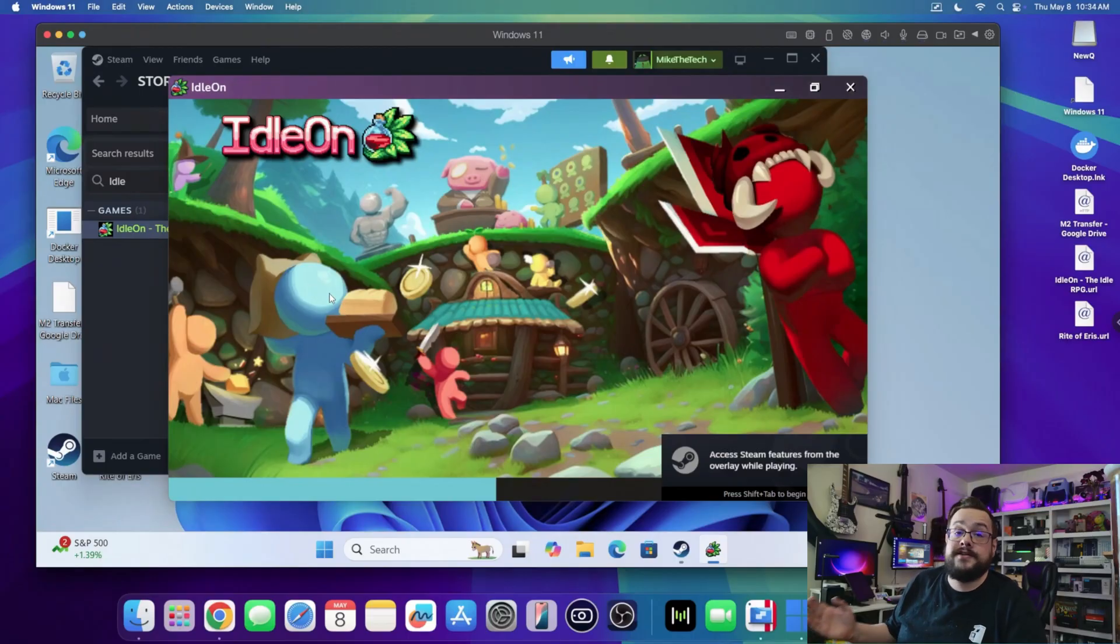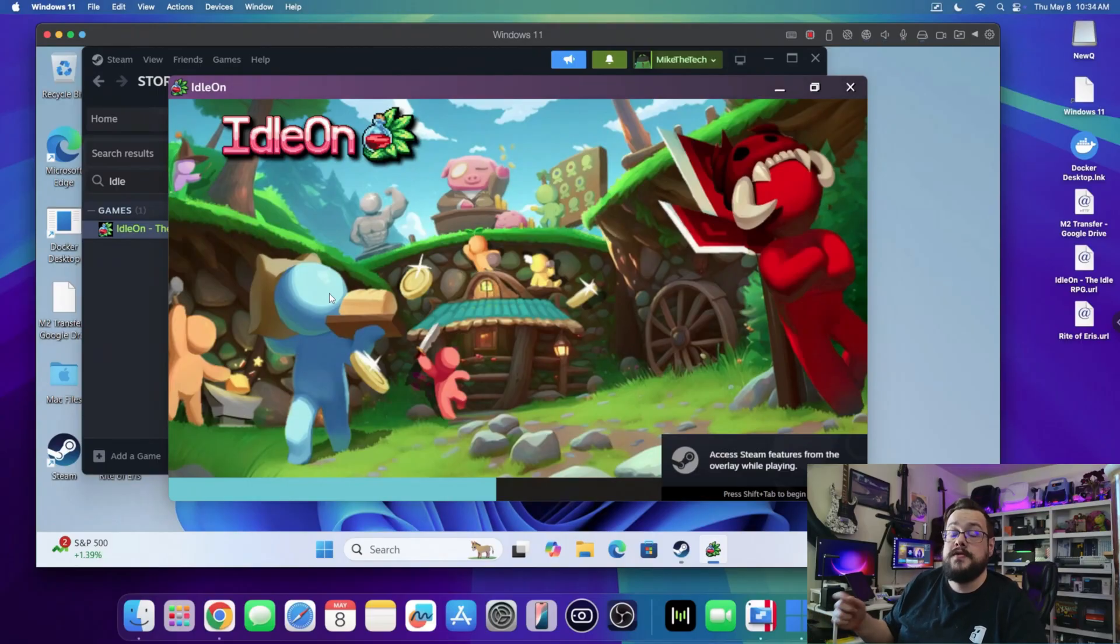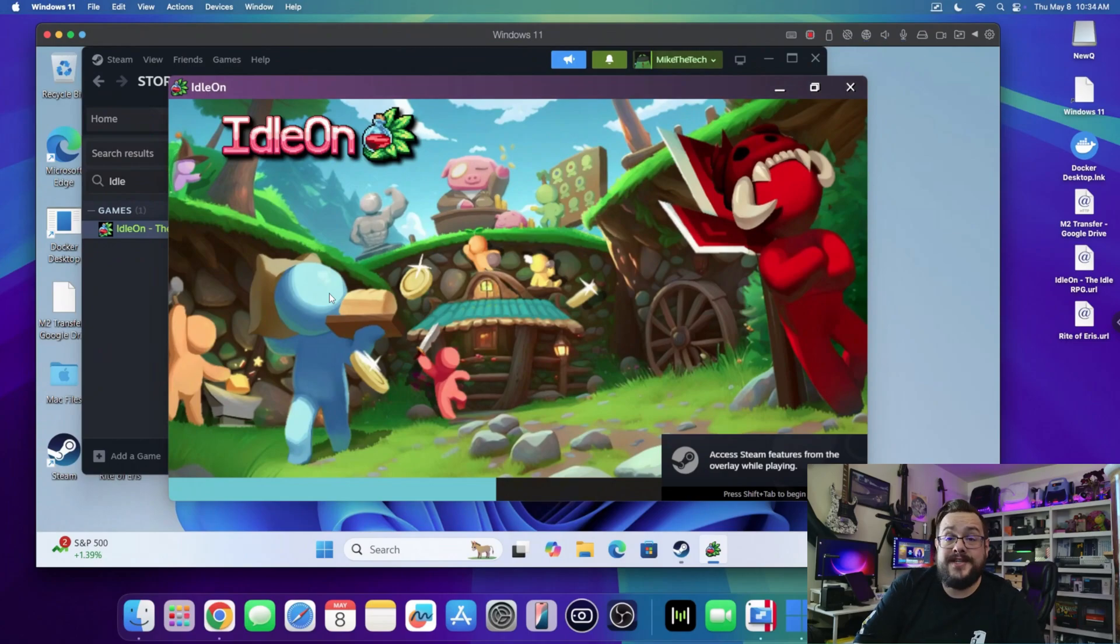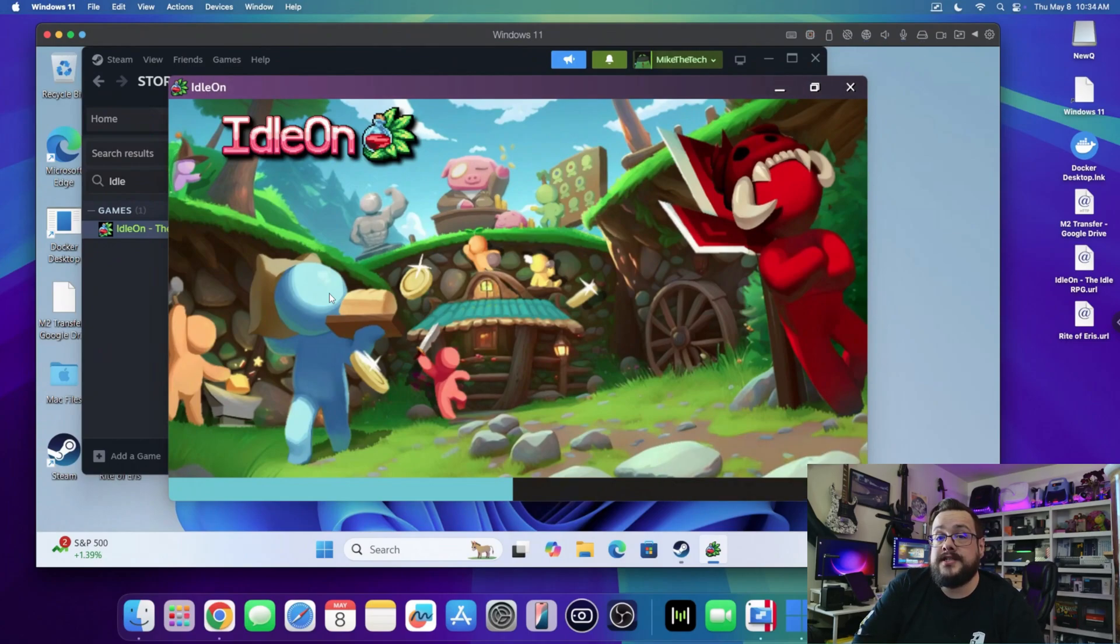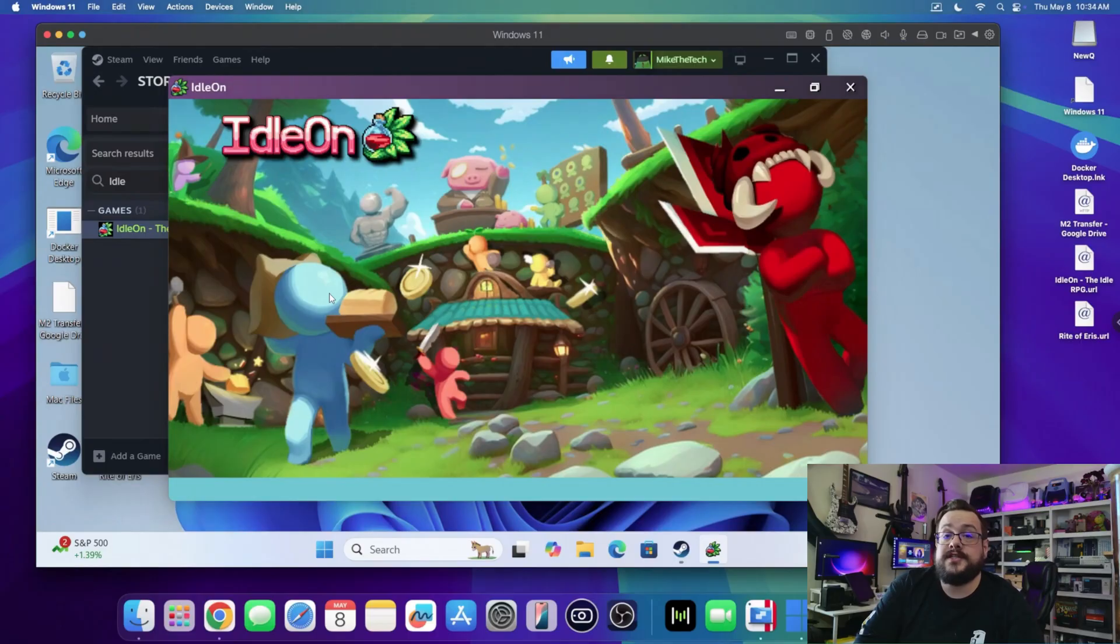Parallels is honestly the easiest way to get games running. I'm super stoked that Steam and all the Steam games work on ARM 64 Windows, because that means you can directly, or at least very closely, virtualize the Windows instance on your Mac, on your Metal Mac, and get pretty close to native performance, which is awesome to see.